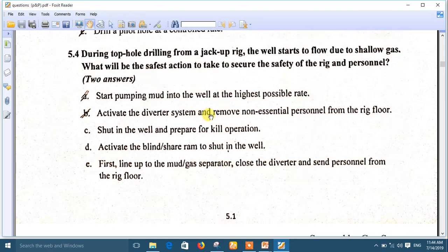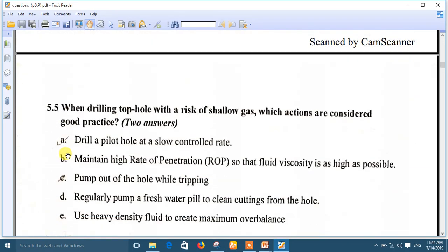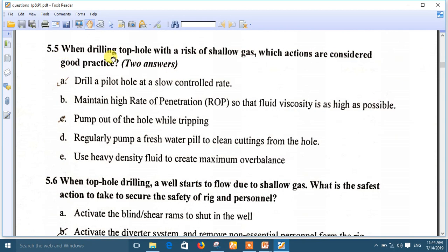Question 5: When drilling top hole with a risk of shallow gases, which actions are considered good practice? Two answers: A — drill a pilot hole at a slow controlled rate, and C — pump out of the hole while tripping. As you can see, these questions are repeated but in different words.